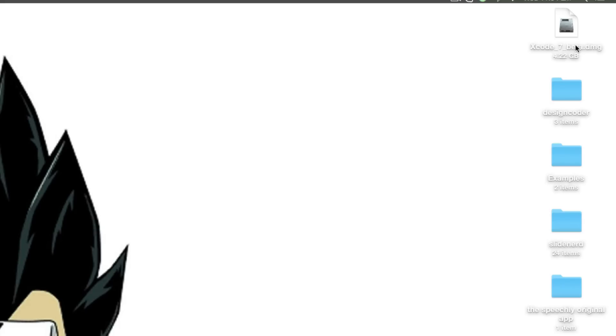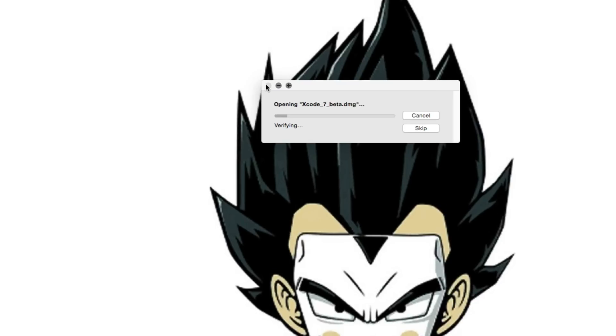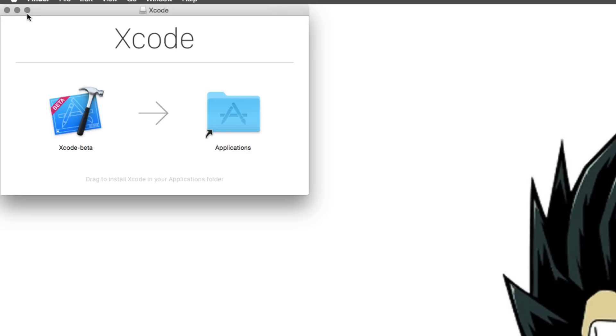At this step, you'll notice that Xcode is going to perform some verification. Let that verification complete instead of just skipping it to ensure that it is not corrupted. After the verification is over, I'm taken to this screen where it says drag and drop Xcode into applications. Let's do that. Just drag it and drop it inside the applications folder.